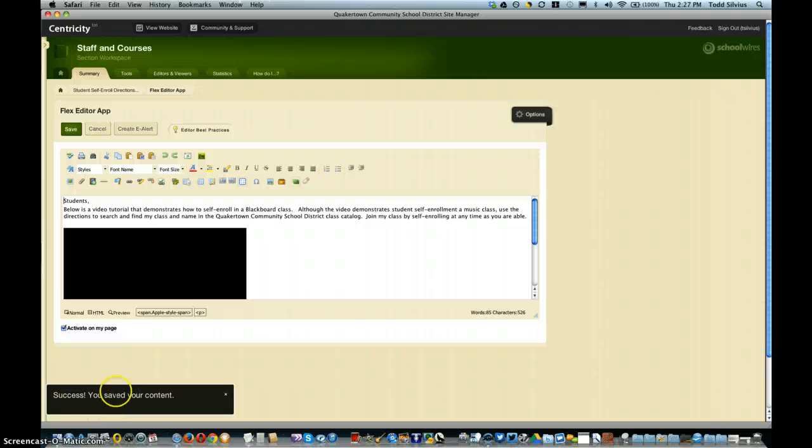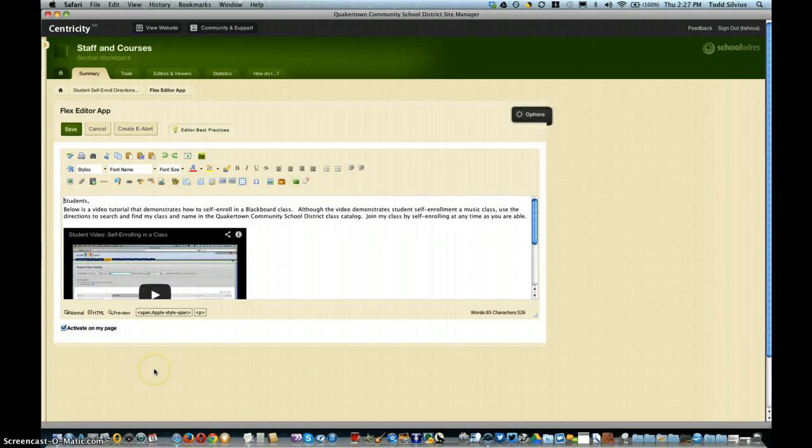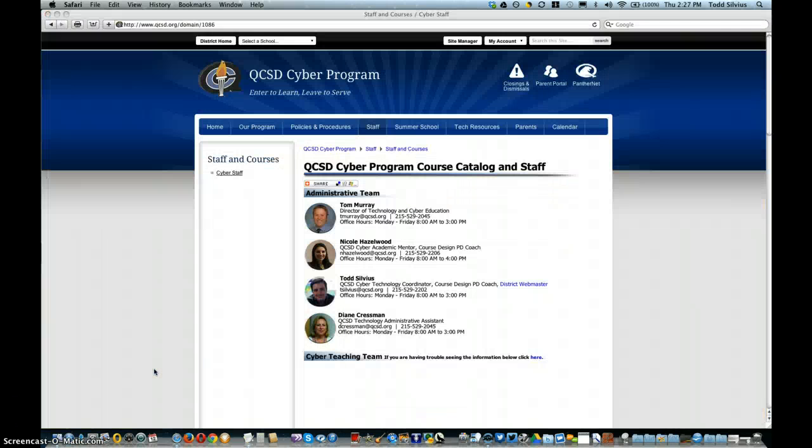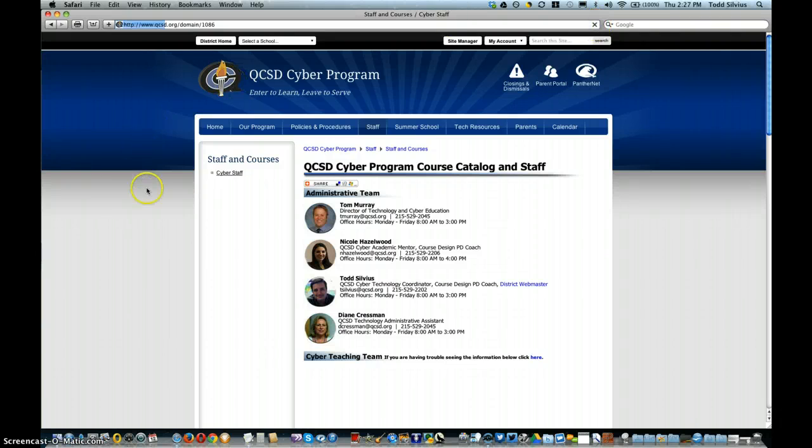We have the little notification down here that says the content was saved. Let's go out to the web page—here's where I'm posting this. Let me refresh this page and we should see the new page appear.